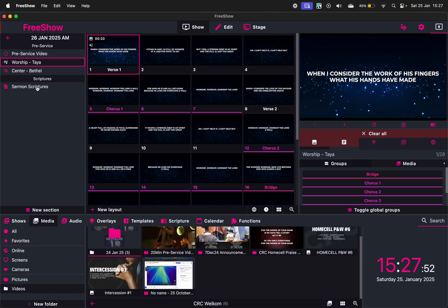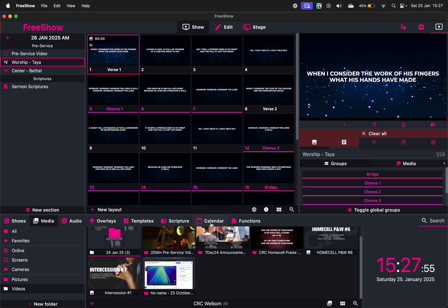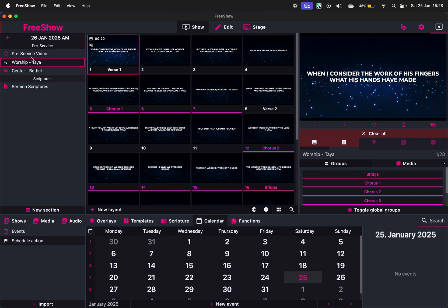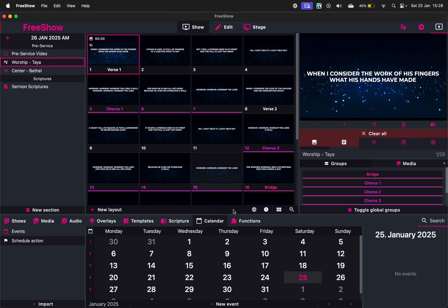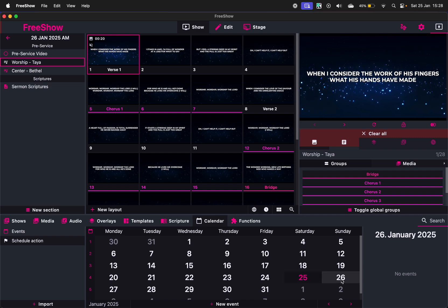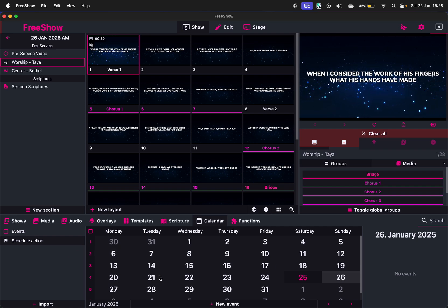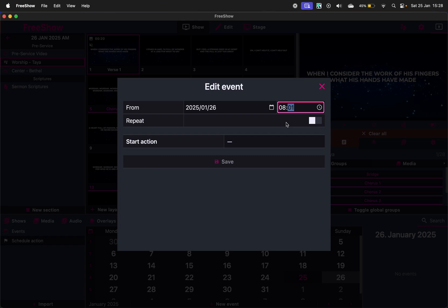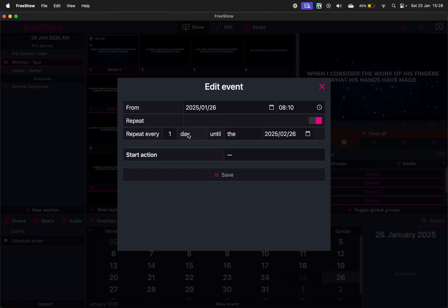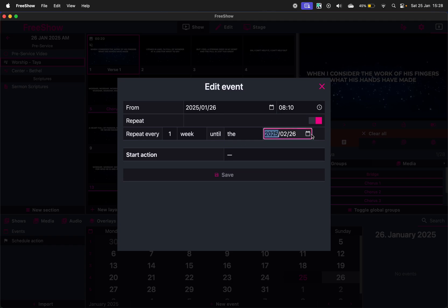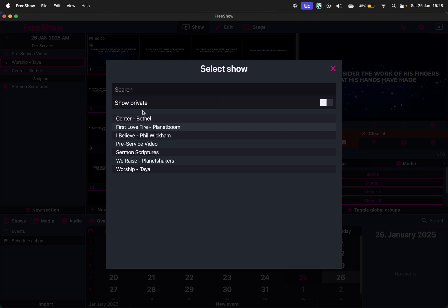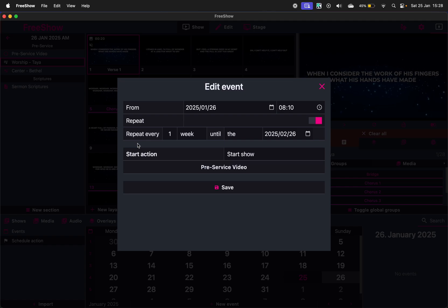Okay, so that's that. And then what's very cool is if you go to the Calendar here, you can then schedule this pre-service video to start at a specific time. So I can just go here on the Sunday and I can say New Event. And I can say I want it to start playing at exactly 10 past 8, and you can repeat it every week, you know, for a month, for however long. And then a start action you say Start a Show and now you can choose the show, which is the pre-service video.